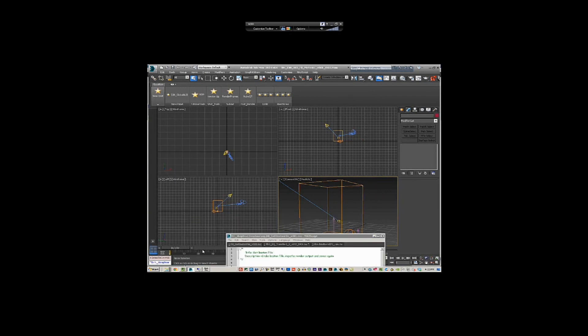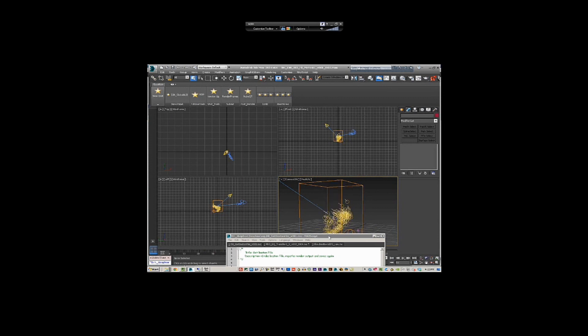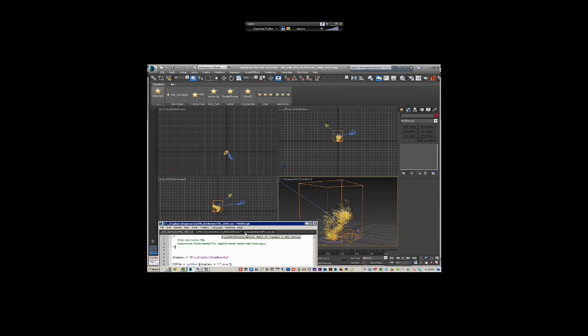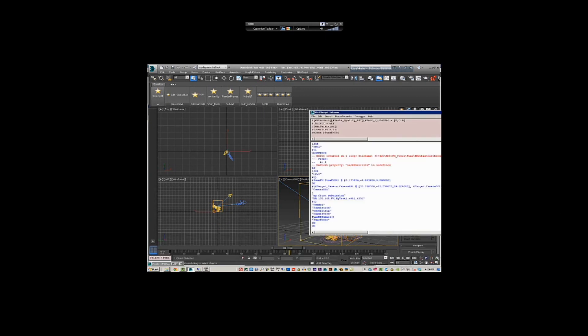That took one second. What it's done is actually read the actual max file name, which has all the information it needs — it knows the project, the sequence, the shot code, the effects element name, as well as the version.